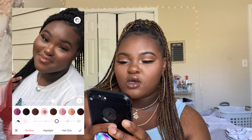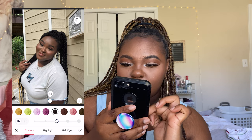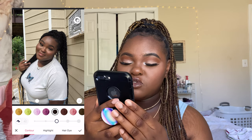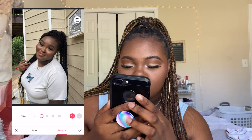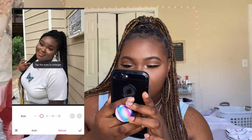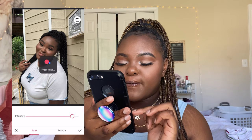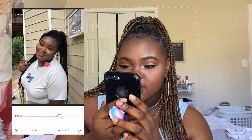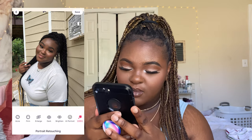I put it in the middle and decrease it a bit because sometimes it's too much. I also go to Hair Dye and go over it, but I need to decrease that because it's too much. Then I enlarge my eyes using the auto feature since my eyes are very small. I also brighten my eyes using auto — it doesn't do that much but it's fine.